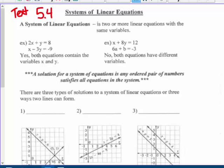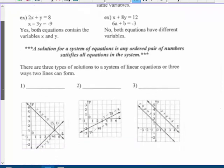A solution for a system of equations is any ordered pair of numbers that satisfies all the equations in the system. If there are two equations, it has to work in both. If there are three, it has to work in all three. If there are four equations, it would have to work in all four, and so on.